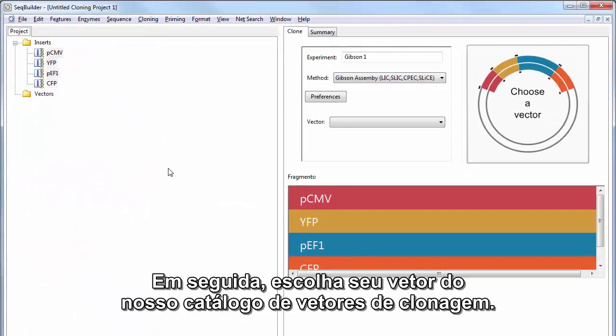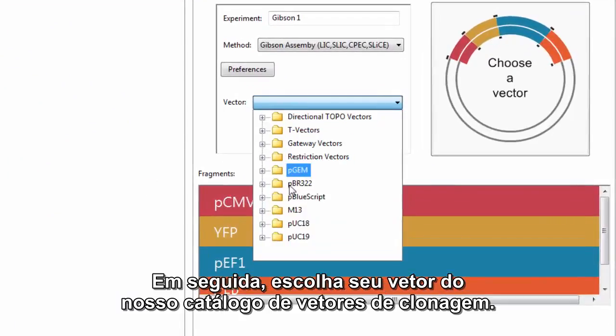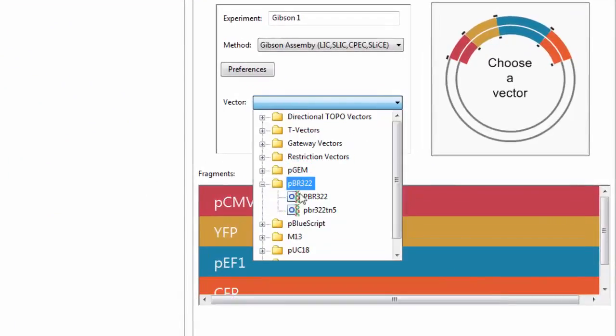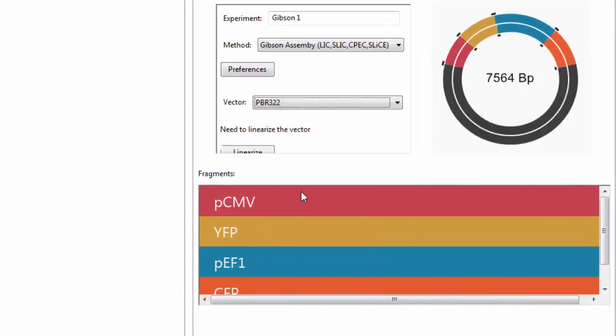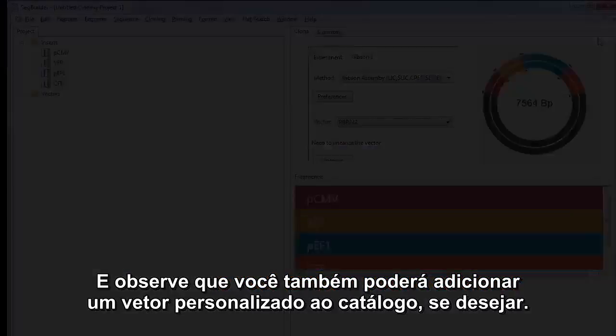Next, choose your vector from our Cloning Vectors Catalog. And note that you can also add a custom vector to the catalog if you wish.